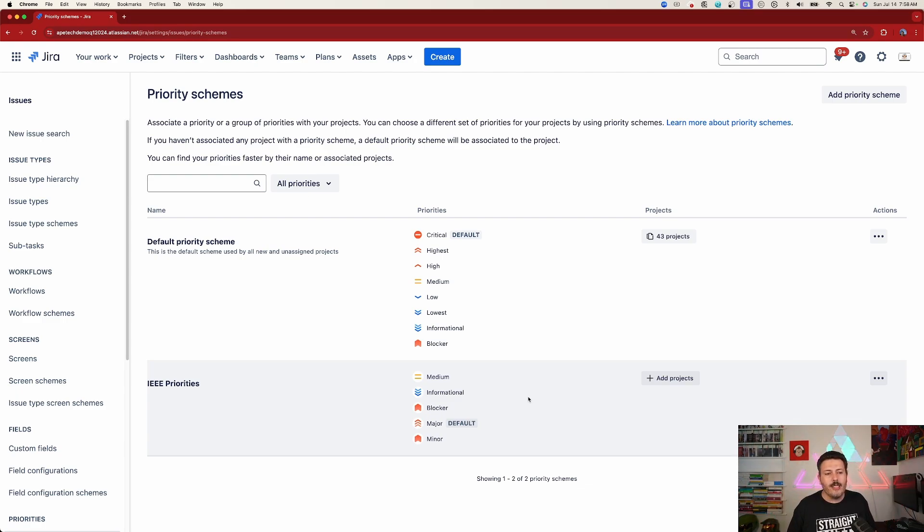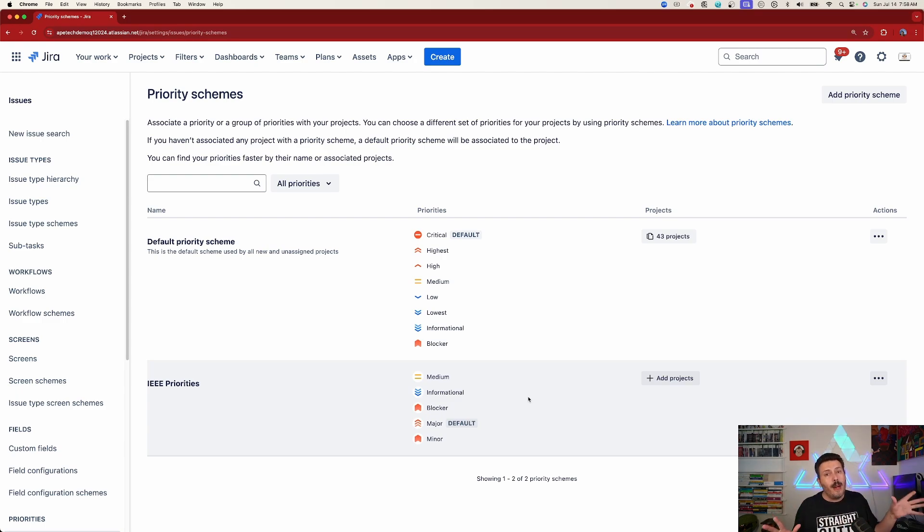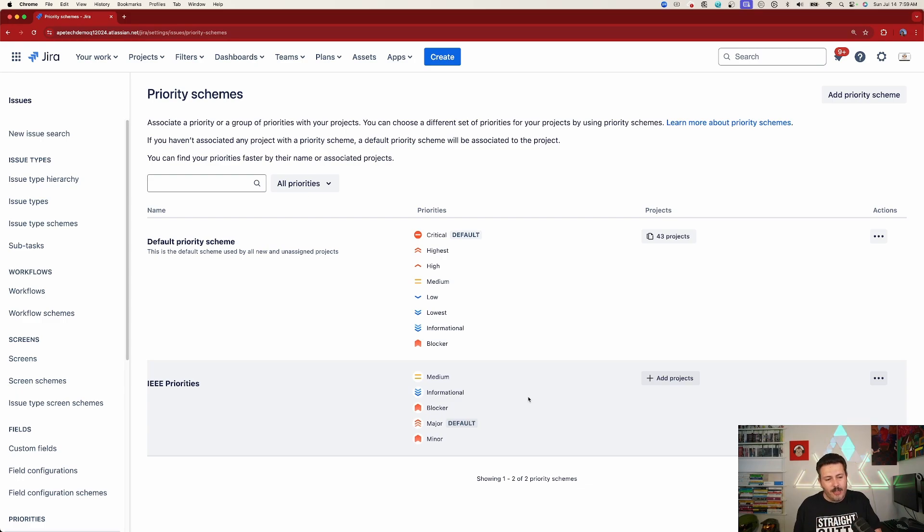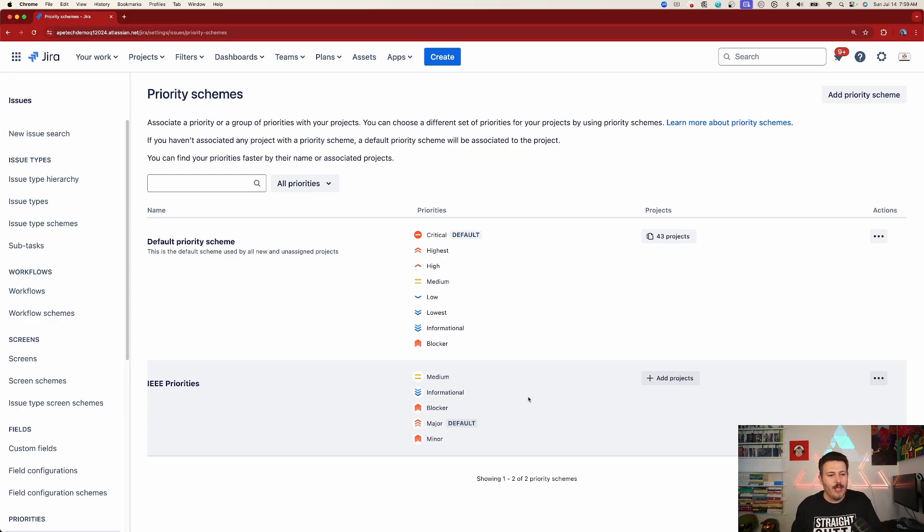Unless you intentionally want to add a lot of priorities to a lot of projects, don't do what I just did. But I have a feeling that you're going to want to create the priorities. The default one is going to get them all. So we're going to create a new scheme, put those new priorities into that new scheme. And then we've got to go back to the default one and tick them out, which is essentially what I just did.